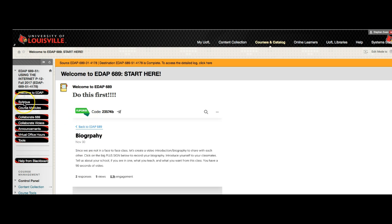Underneath that is your syllabus. Underneath that are the course modules. Underneath that is something called Collaborate 689. This is how you will connect if you want to be a part of the class in Synchronous Mode.